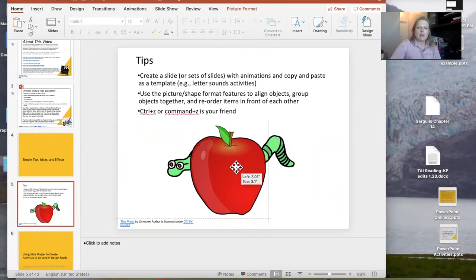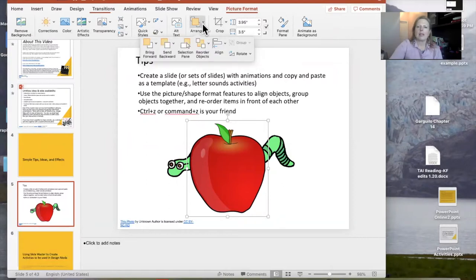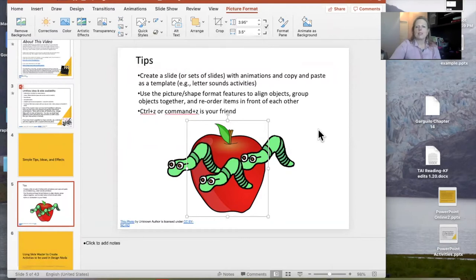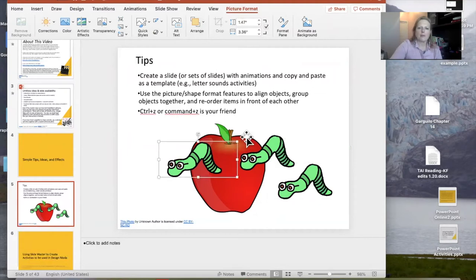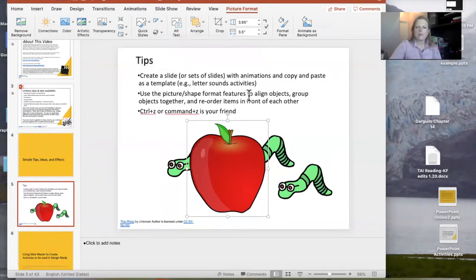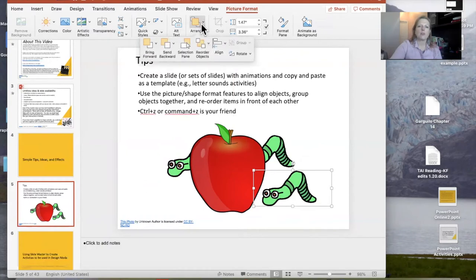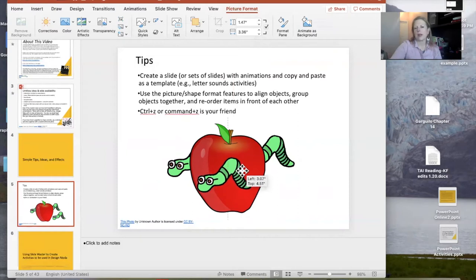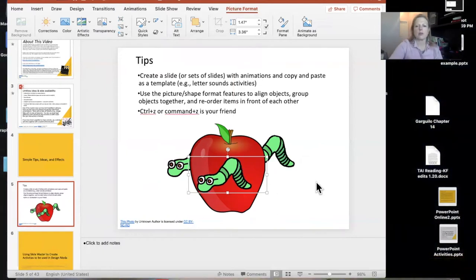It looks like I have one big worm, but if I use the picture format tools, go to the picture format menu, and click on Arrange, I can send my apple to the back — and you can see it's not one big long worm, I have three worms. That's how you can move things and have items partially in front of one another. I'll bring my apple back up front, and then bring the worm up front so it sits in front of the apple. That's how you arrange graphics to look like they're going in front of or behind each other when you're using animations.